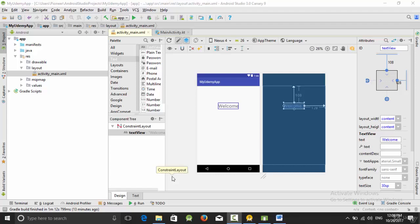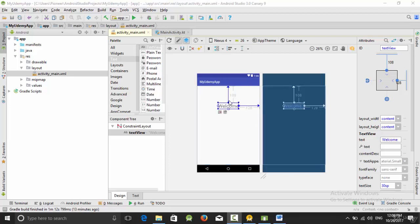Hello everyone. In this video we are going to talk about how we can use some views using Android view tools. In the previous video we tried one view which is the TextView, which is used to display some data.